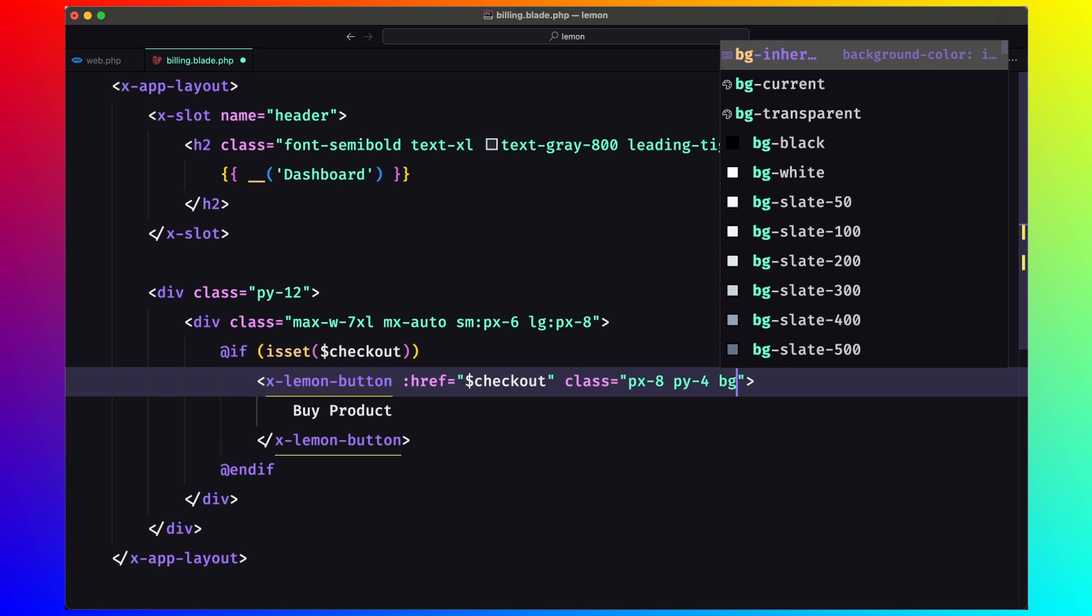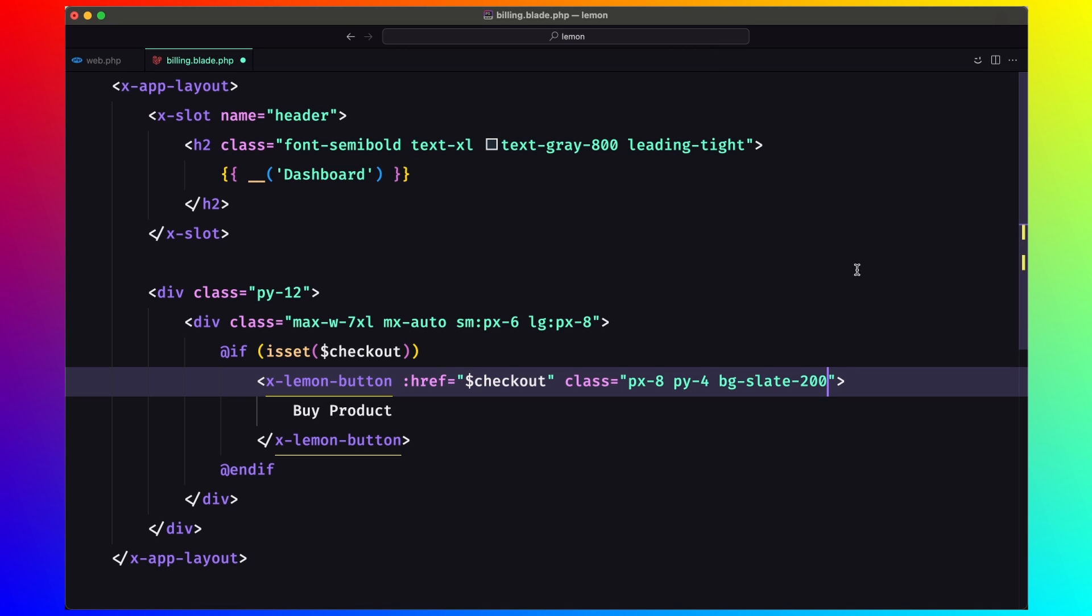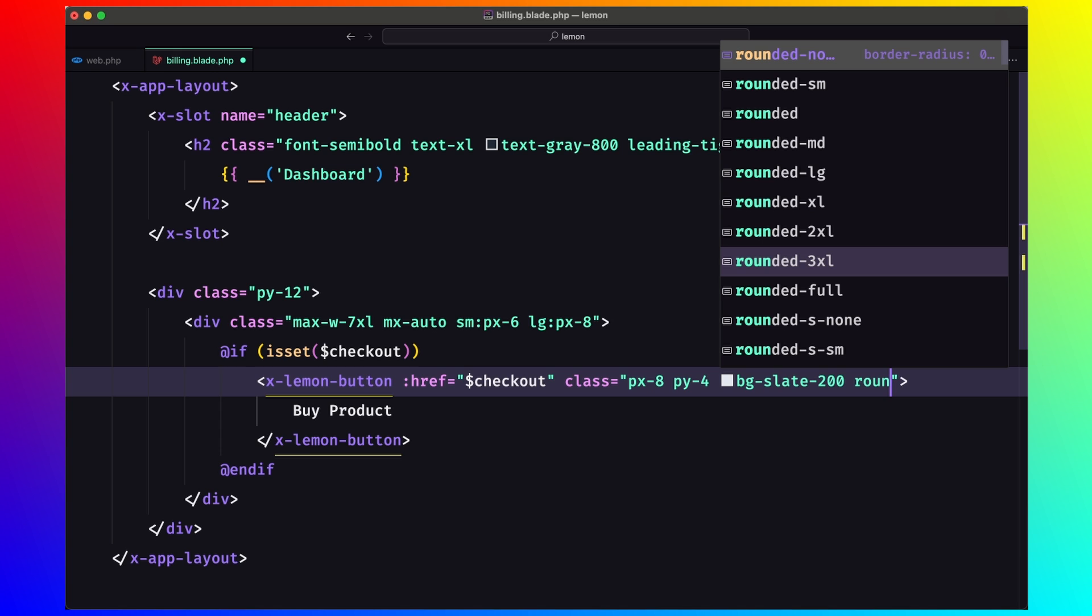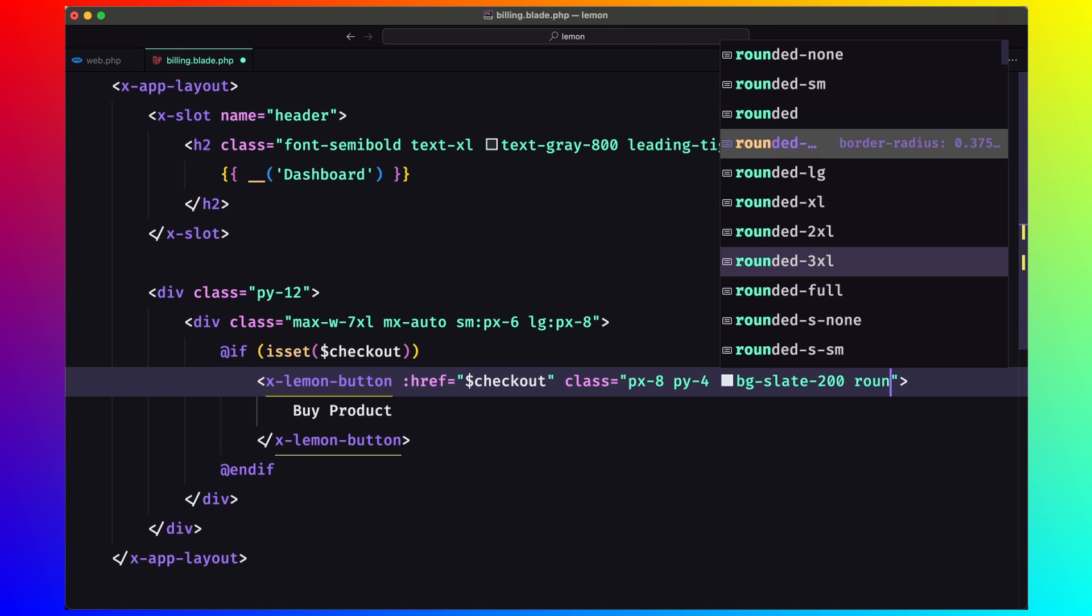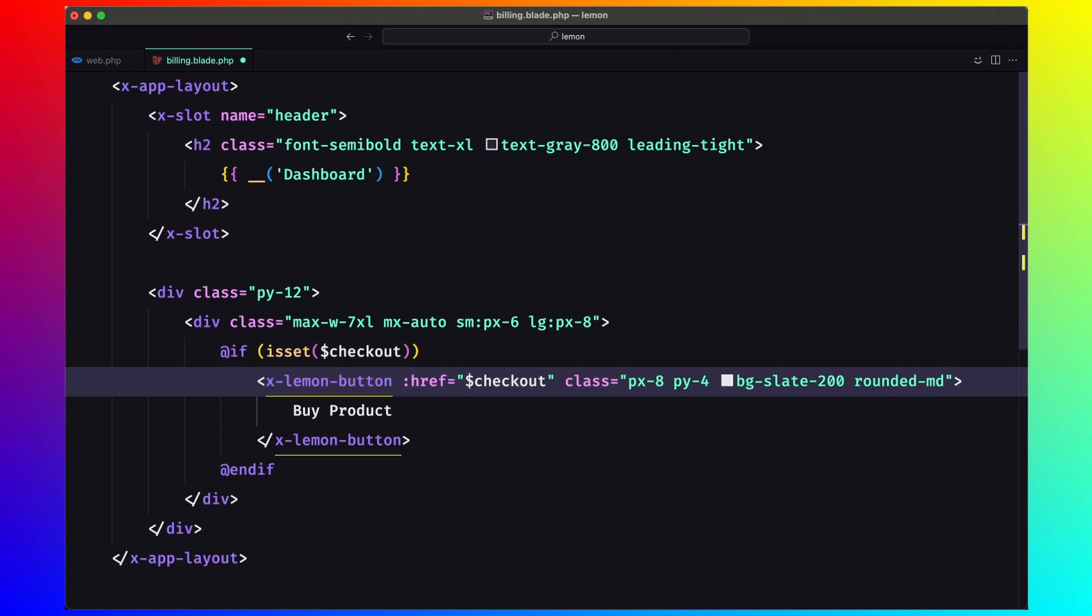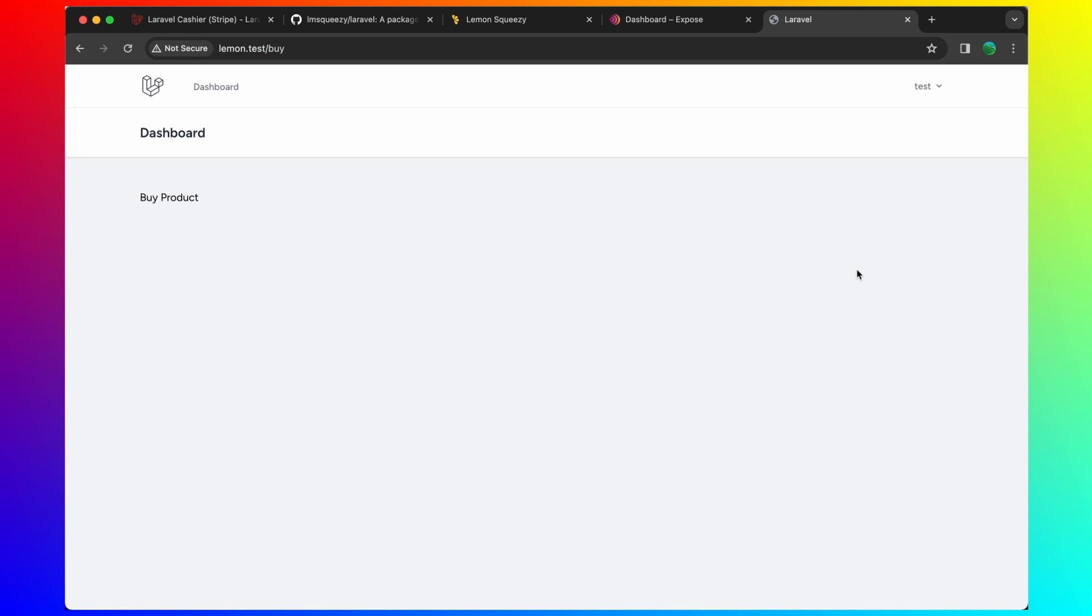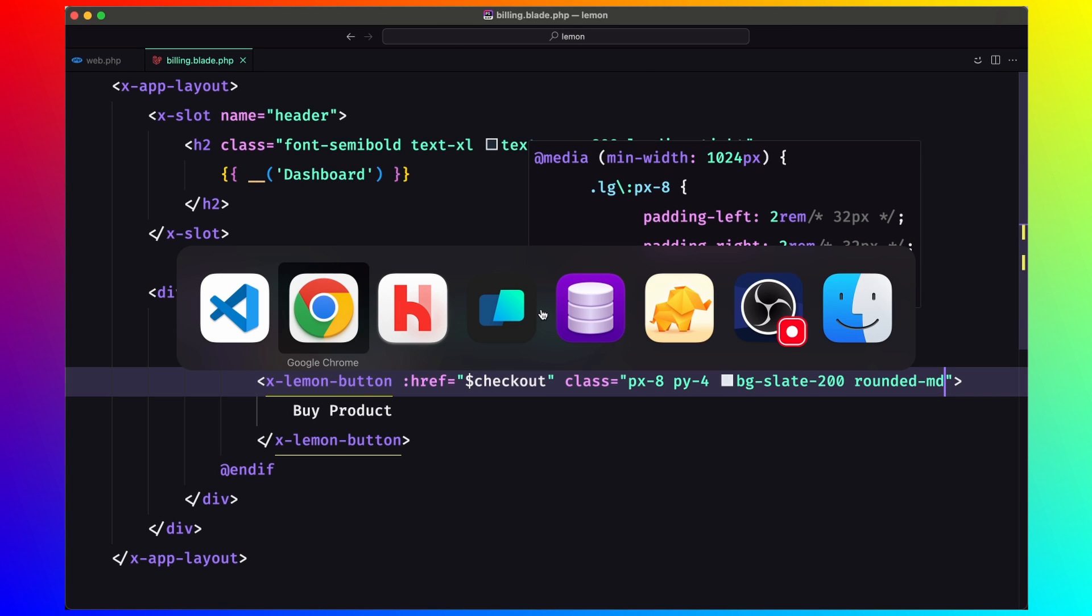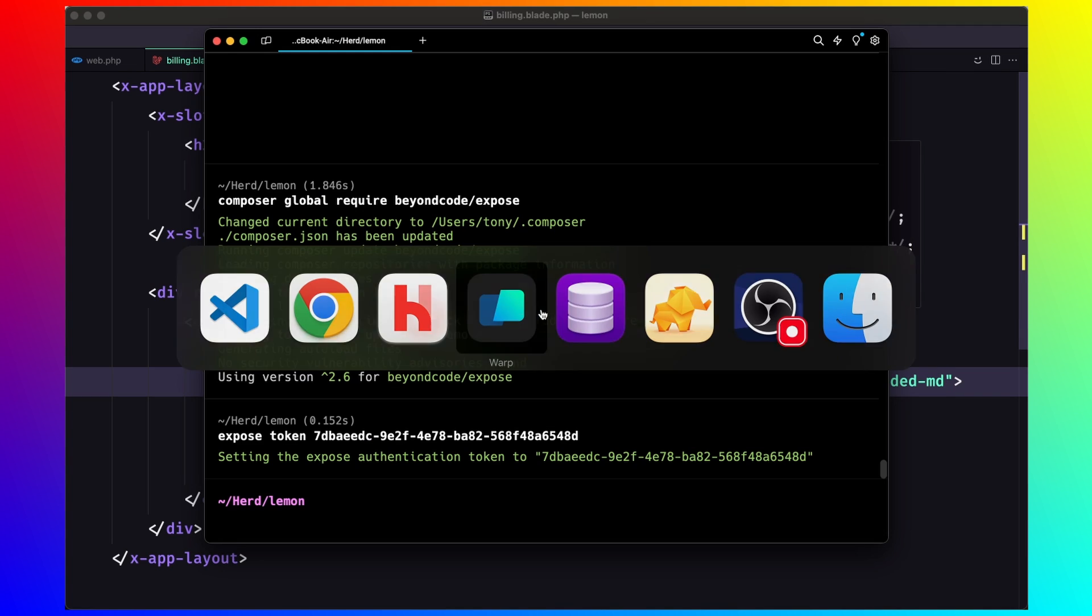For example, bg slate 200. And also I'm going to add rounded to be md. Let's save.